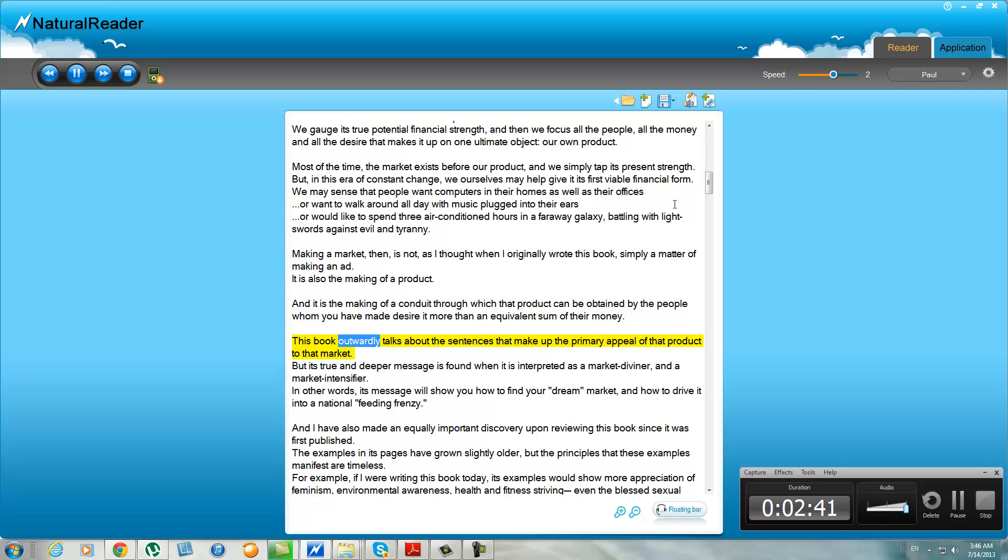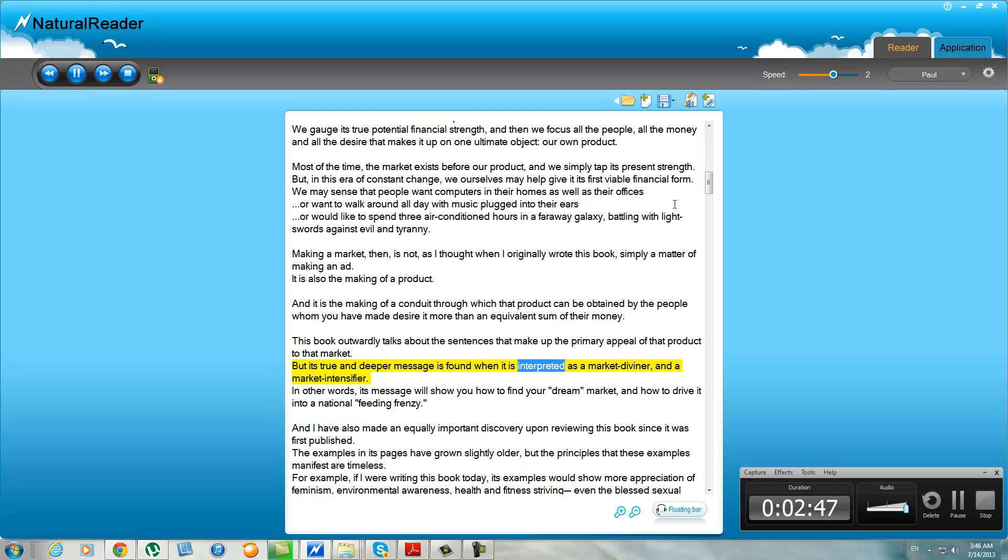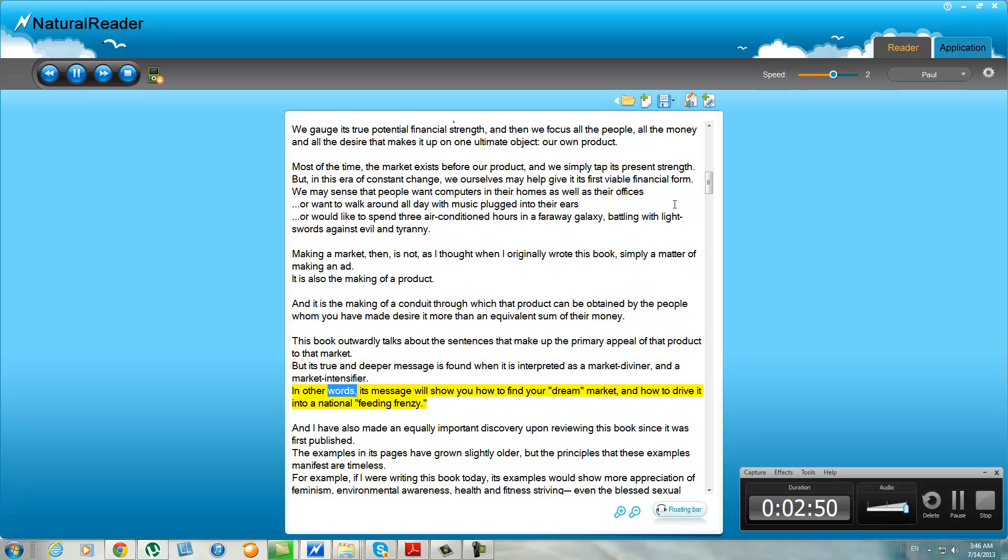This book outwardly talks about the sentences that make up the primary appeal of that product to that market. But its true and deeper message is found when it is interpreted as a market diviner and a market intensifier. In other words, its message will show you how to find your dream market and how to drive it into a national feeding frenzy.